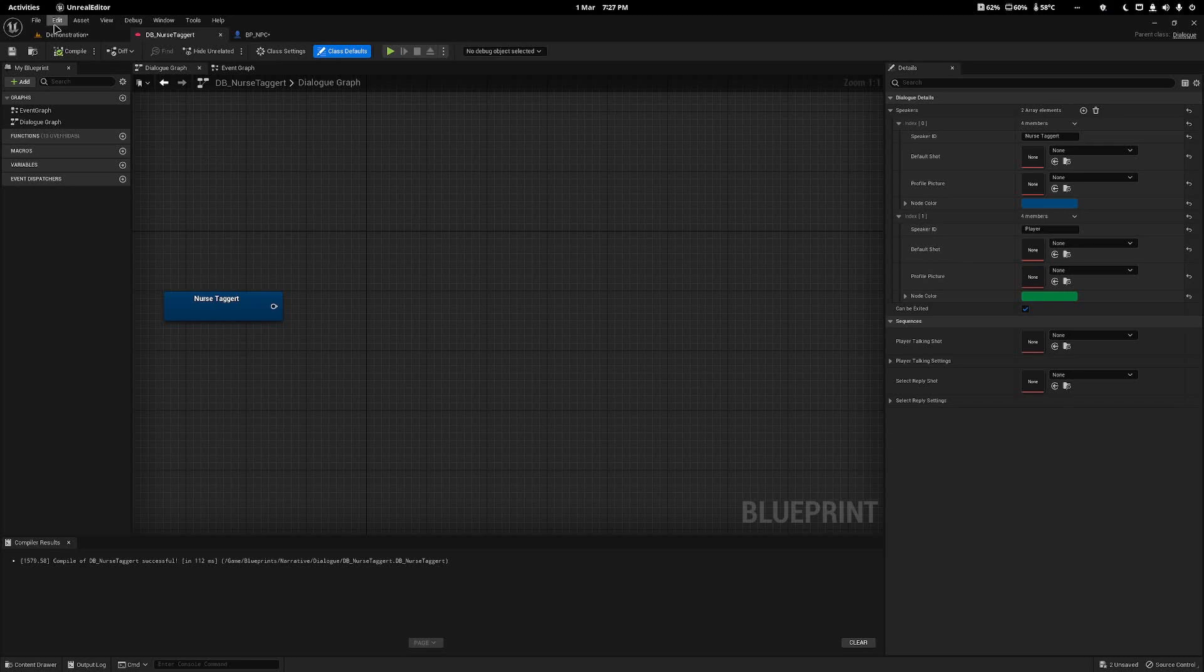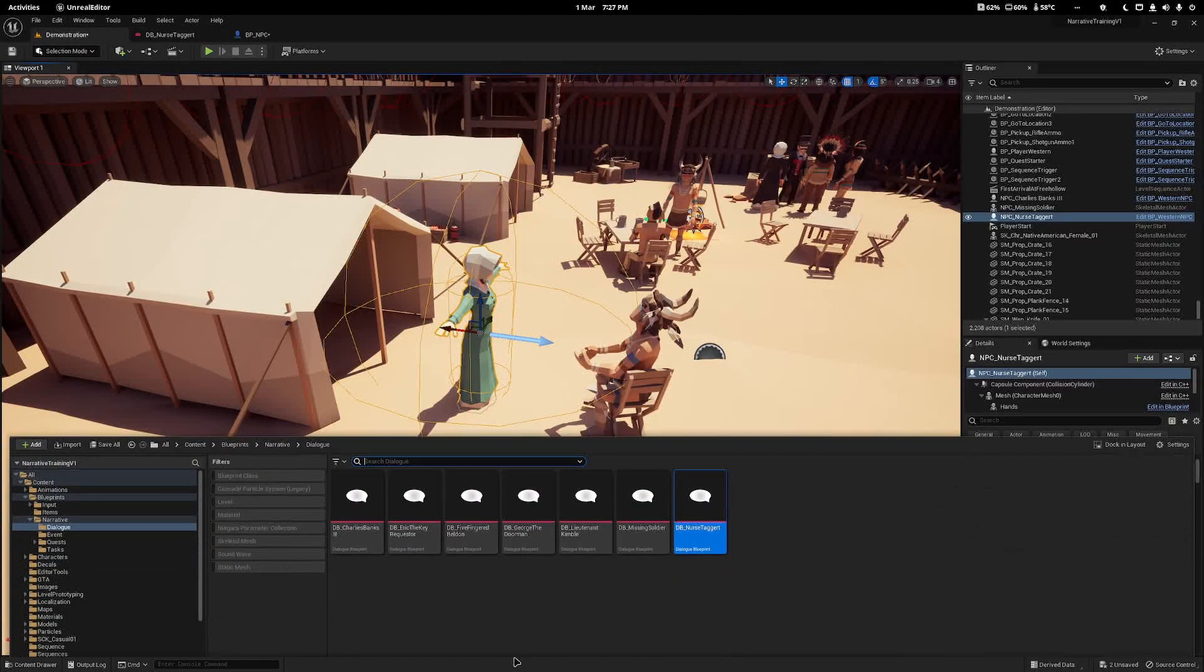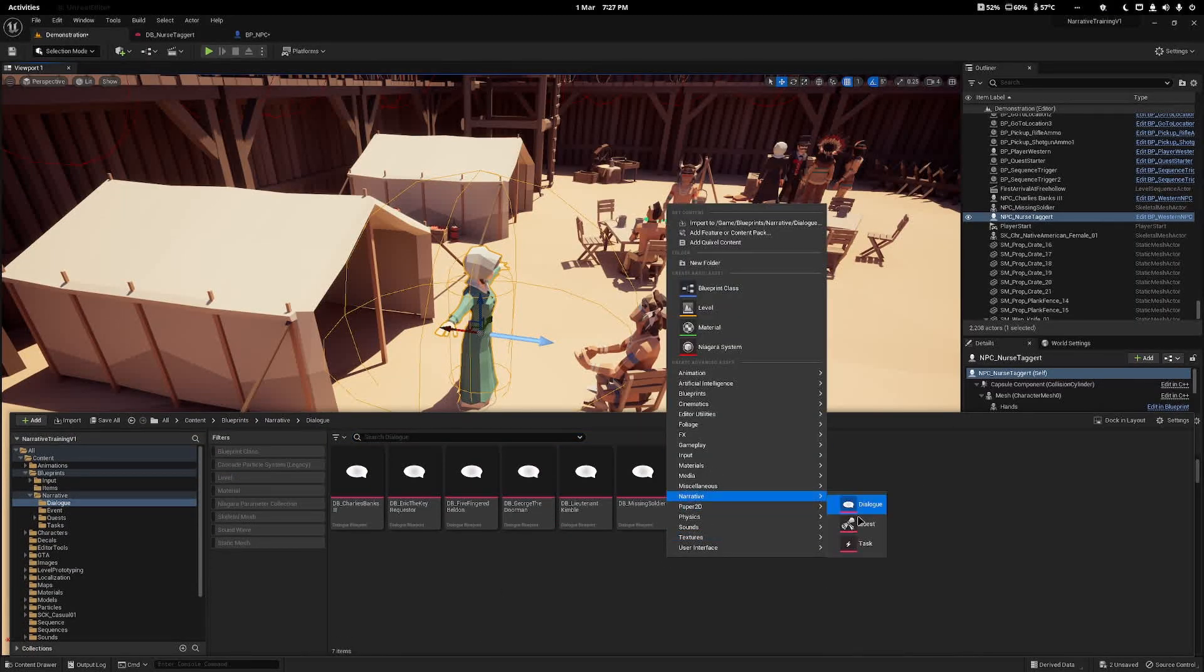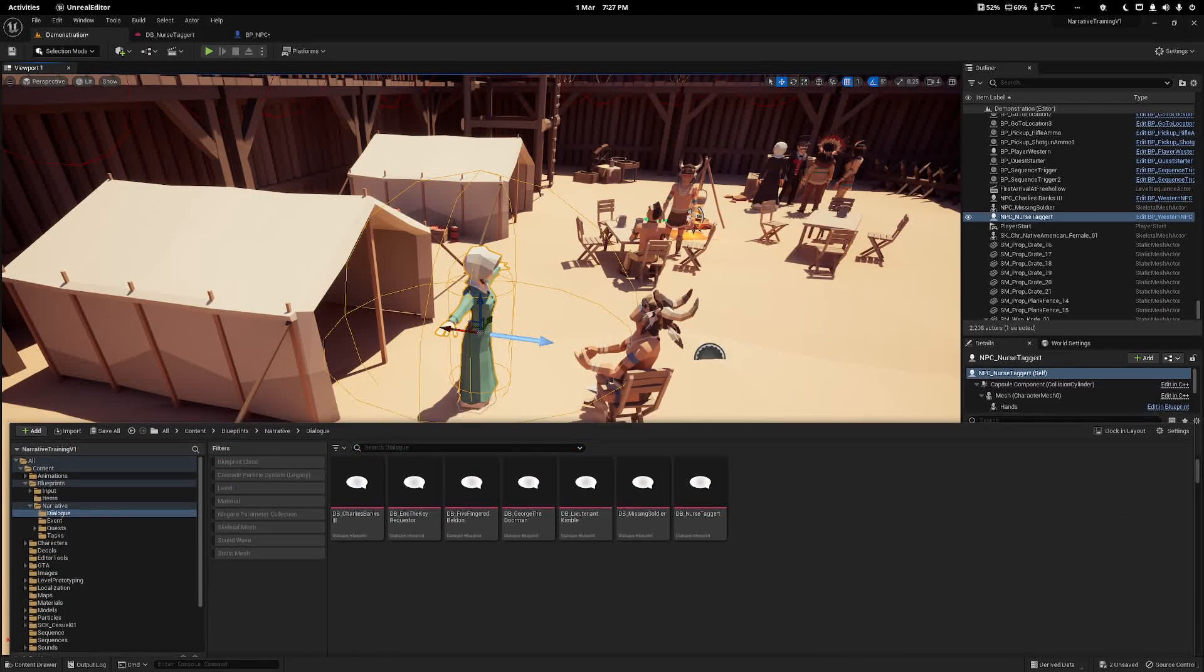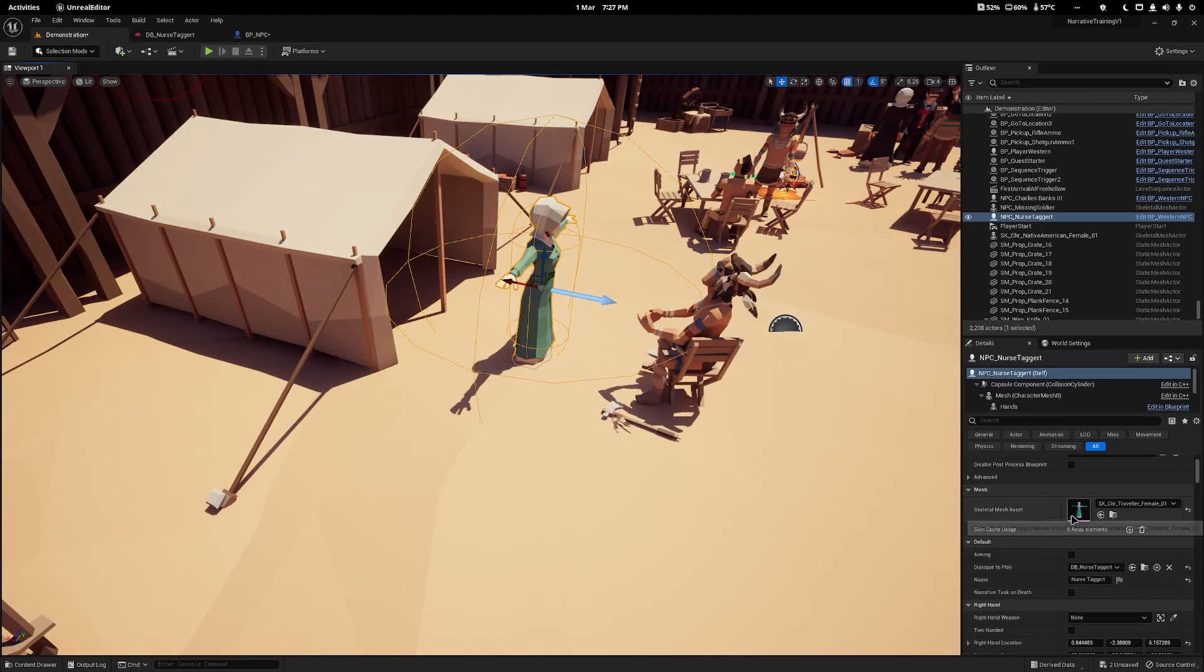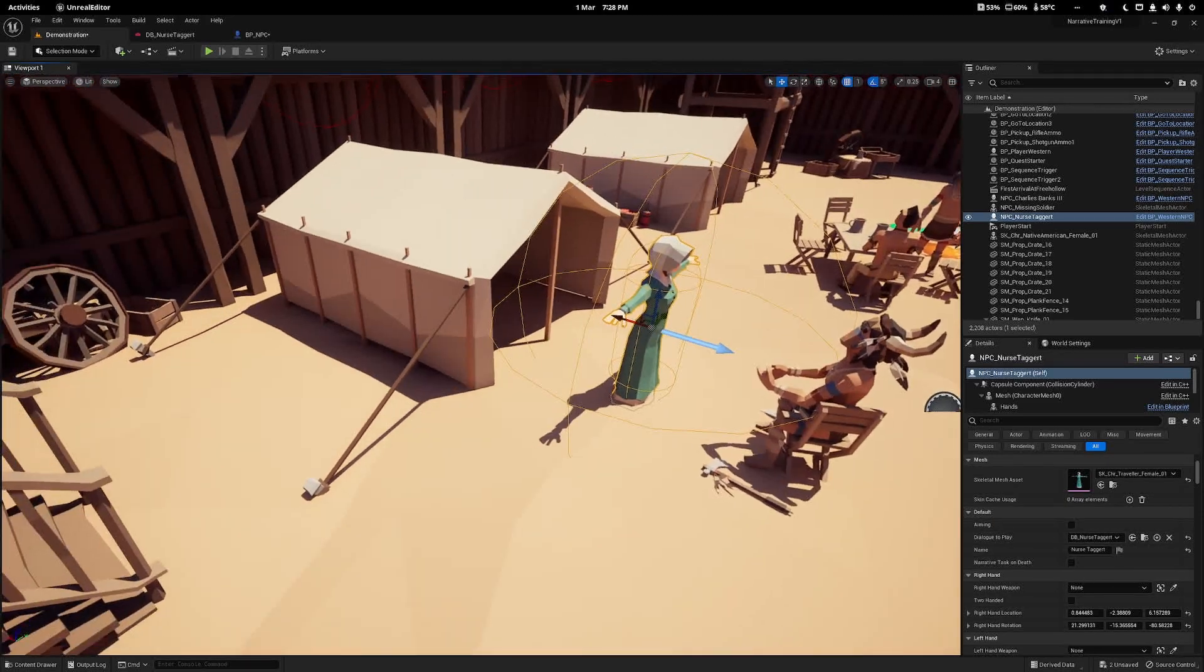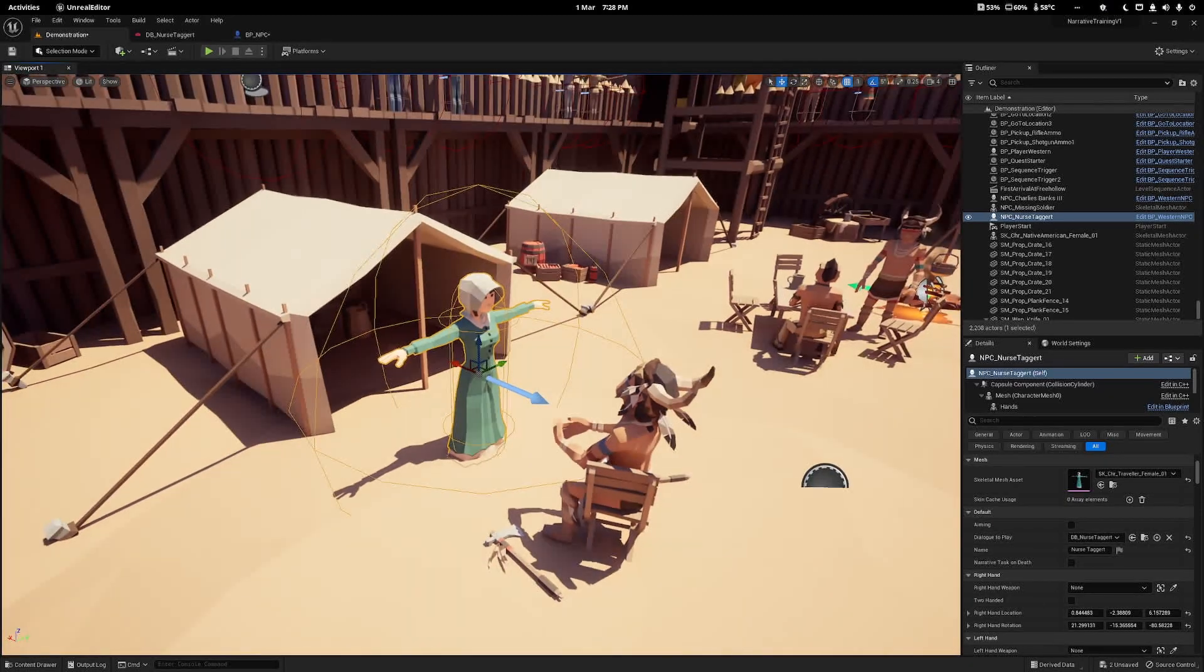So I have created a dialogue by right-clicking Narrative Dialogue for my nurse here, and all I have done is assigned it to her variable there, so she will begin the dialogue when we talk to her.